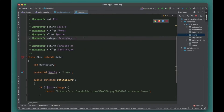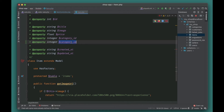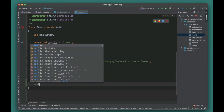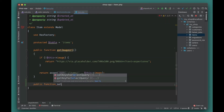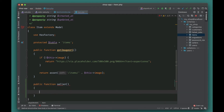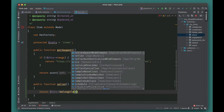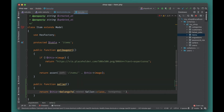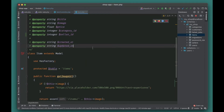We also need to add the relationship on the Item model. This item belongs to a Seller, so we'll use belongsTo and pass in Seller. We'll also specify the foreign key: seller_id will be linked to the sellers table on the id column — that's how Laravel will join them.